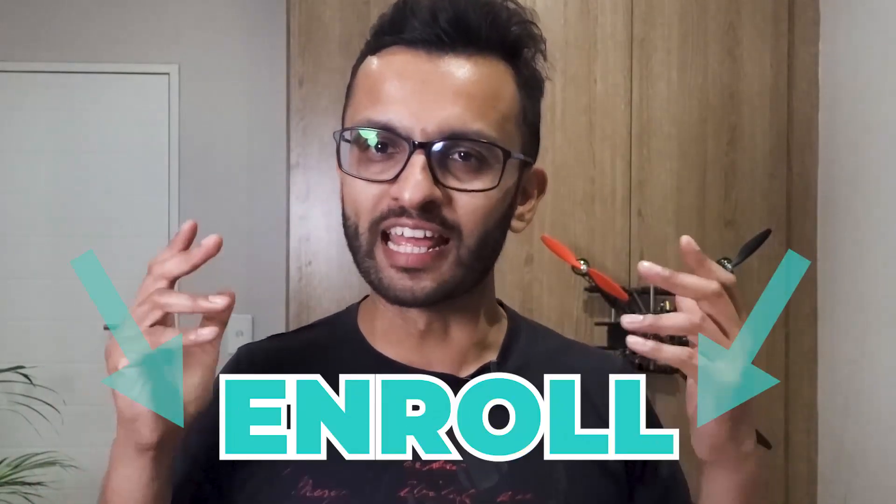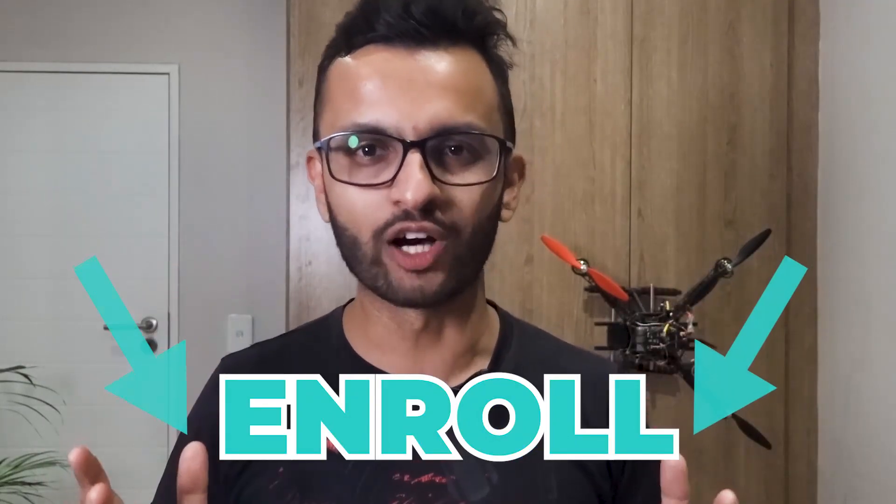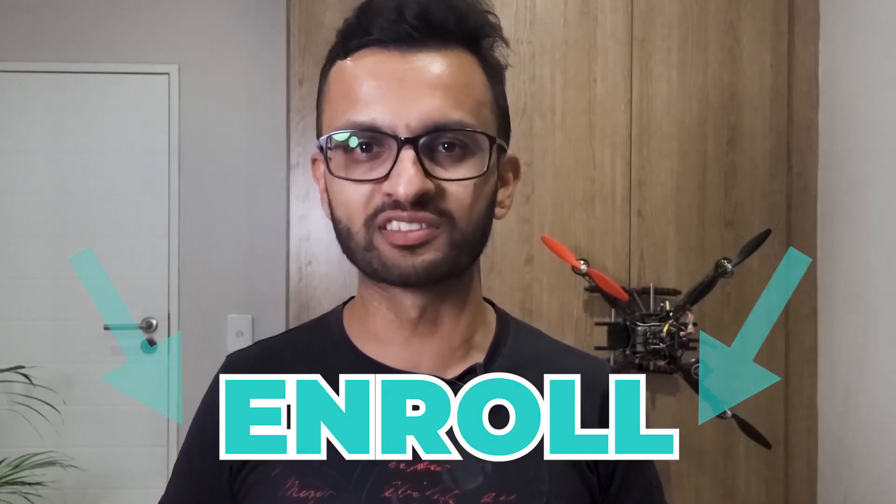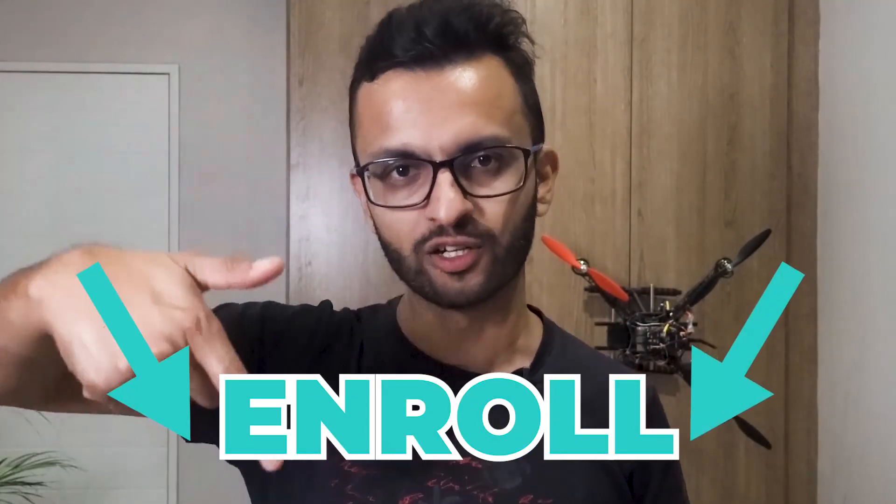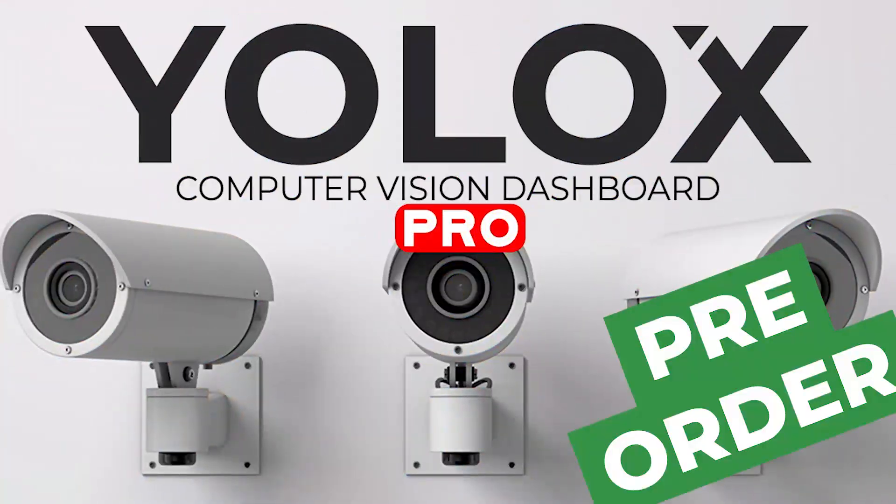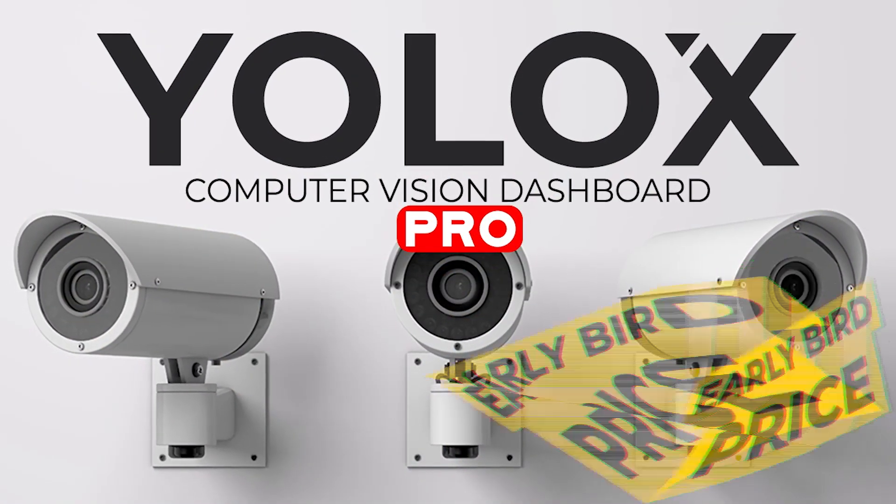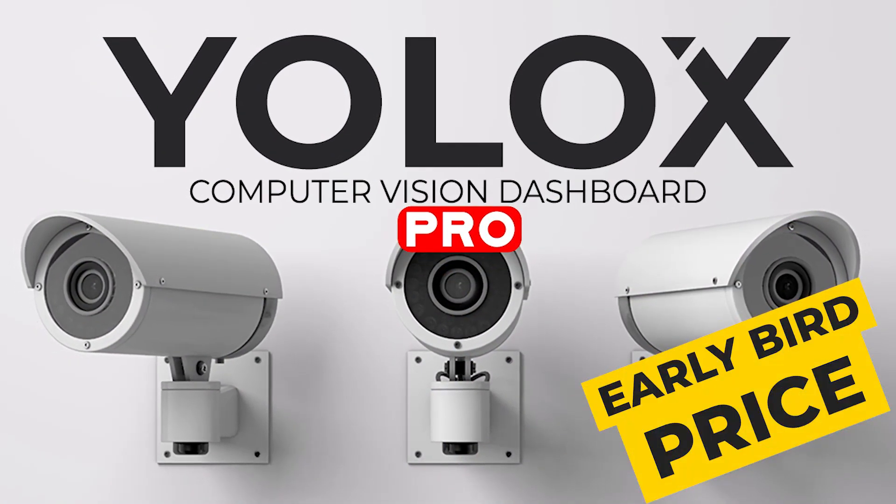Now if you're ready to learn, you can enroll right now in our free YOLOX nano course at the link down below. And if you're ready to dive into our comprehensive course, we are running a special launch campaign where you'll be able to pre-order YOLOX Pro right now at early bird prices.